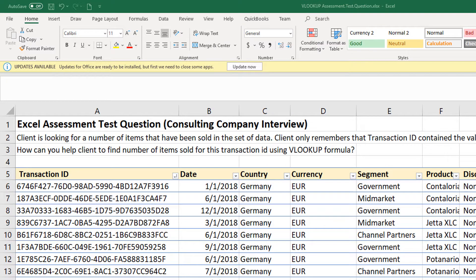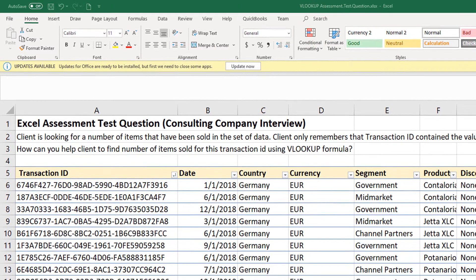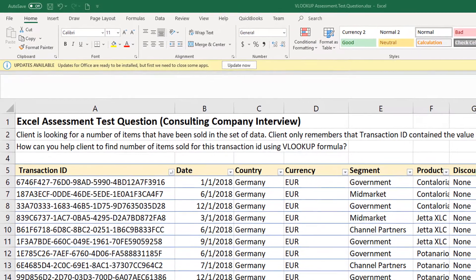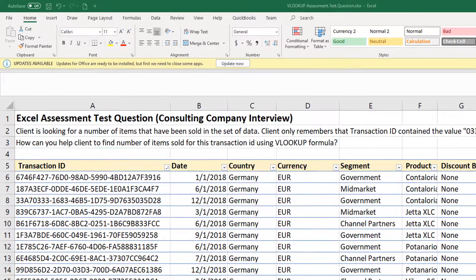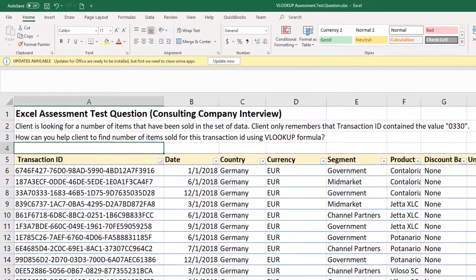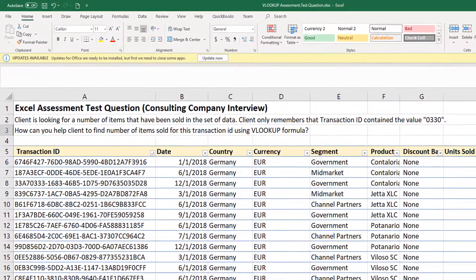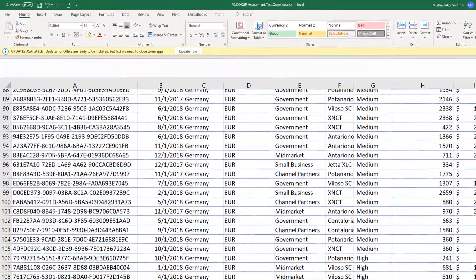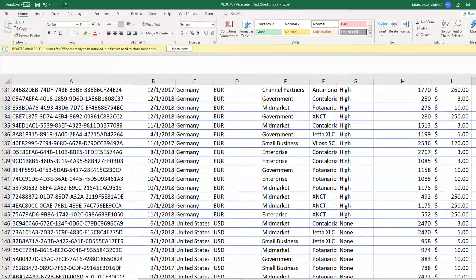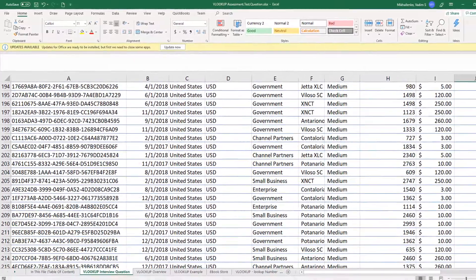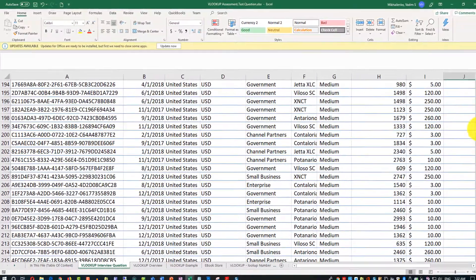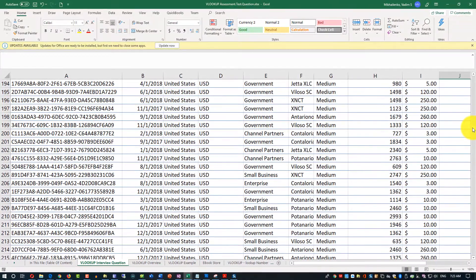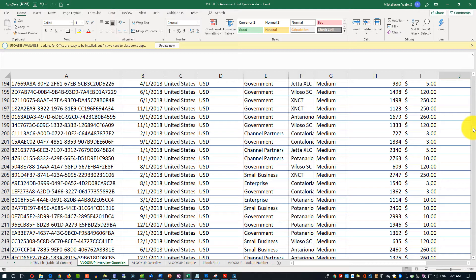There are a couple of complicating factors here. Number one, the data set in this Excel file is substantial. So if you try scrolling, it's data and data and data and data. So probably more than 1,000 rows that it was presented to the interview candidate.